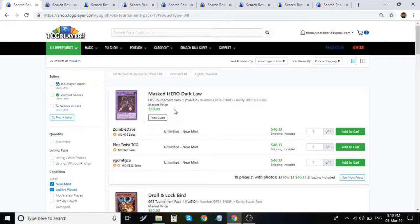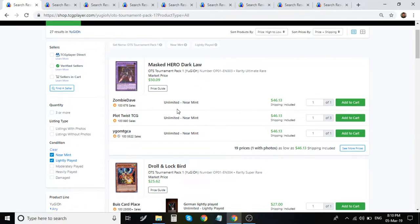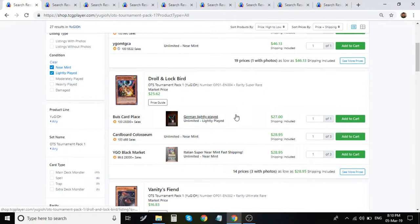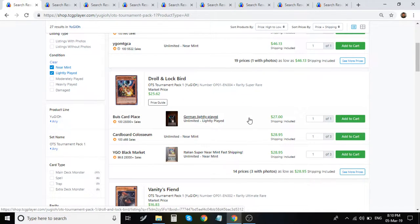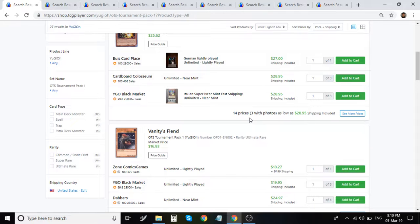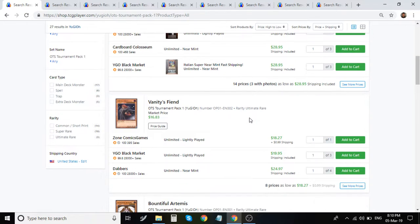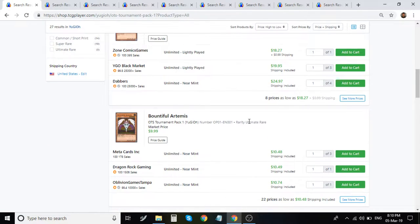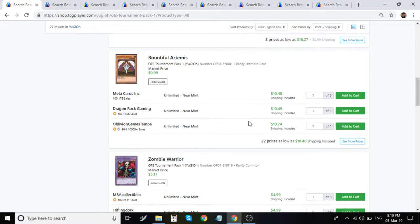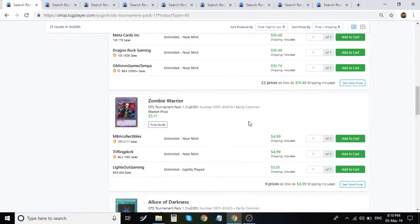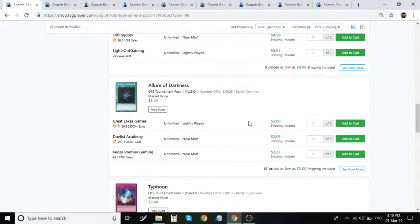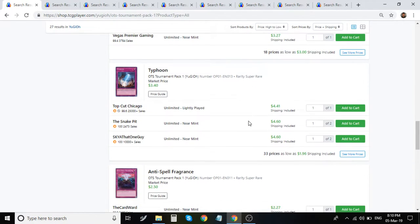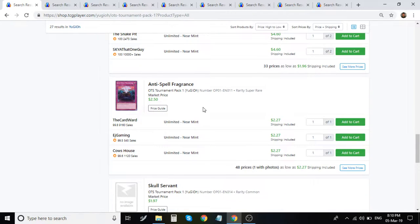We have Masked Hero Darklaw Ultimate sitting around $47, $46. Droll and Lockbird Super is about $27 to around $30. Vanity's Fiend is around $19 to $25. Bountiful Artemis is around $11. We have Typhoon Super around $5.